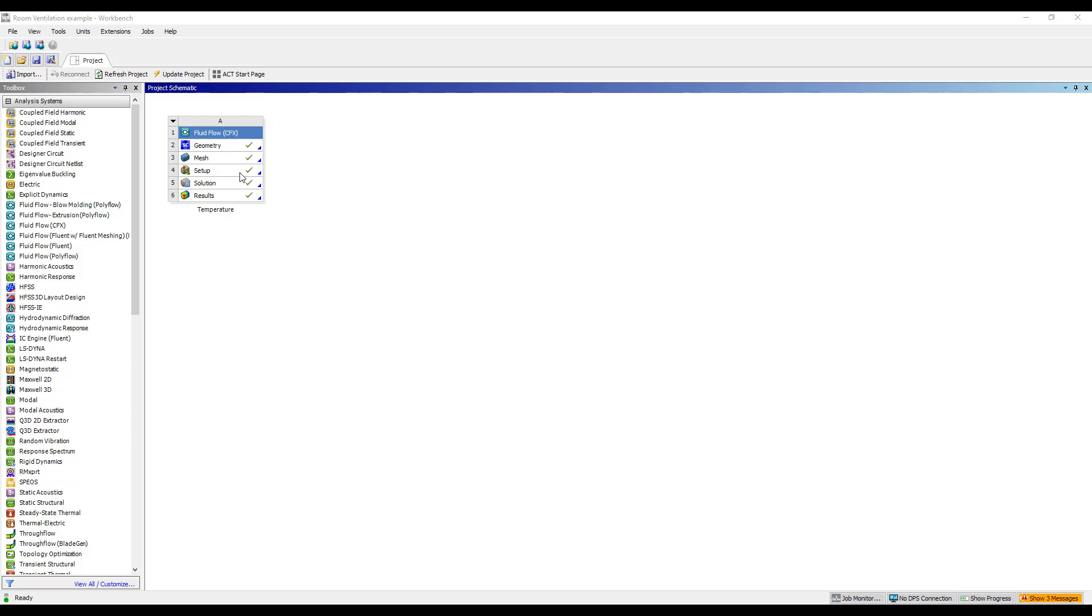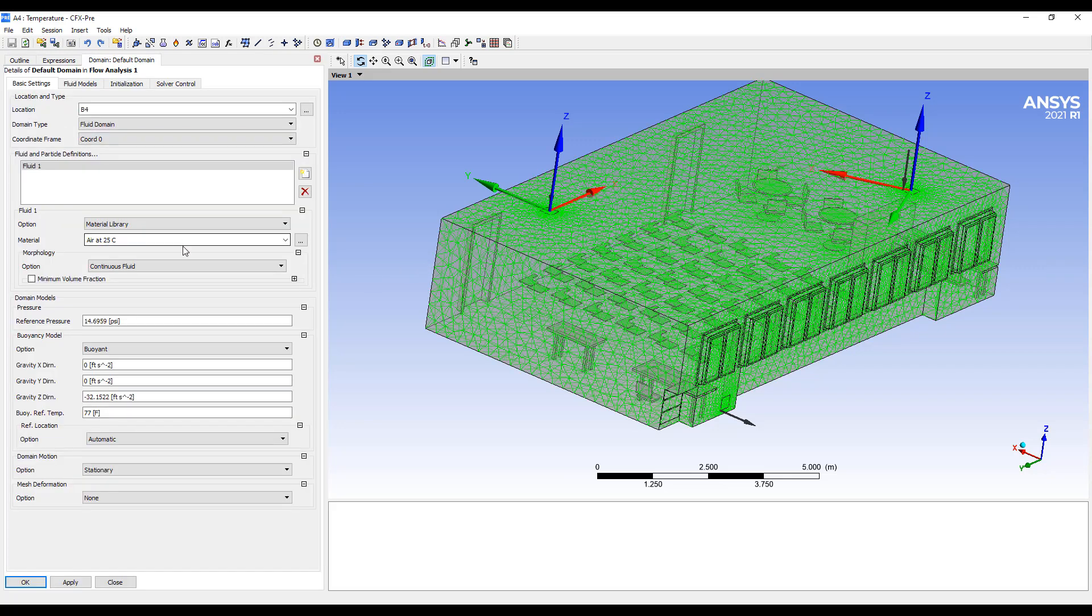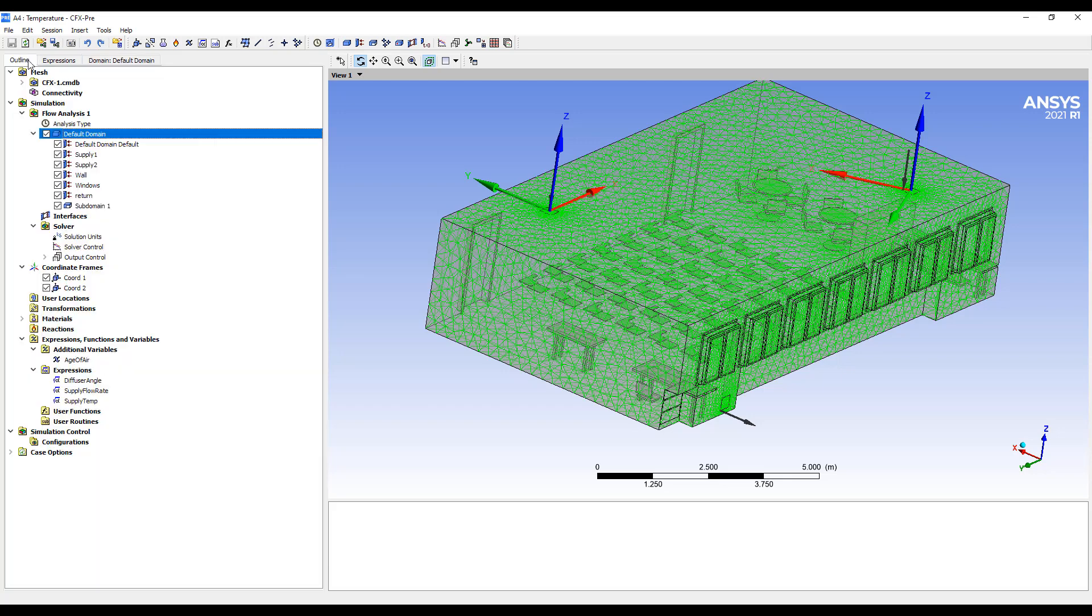We're going to take our existing simulation here and make some changes. This is our model from the last analysis, video number four.